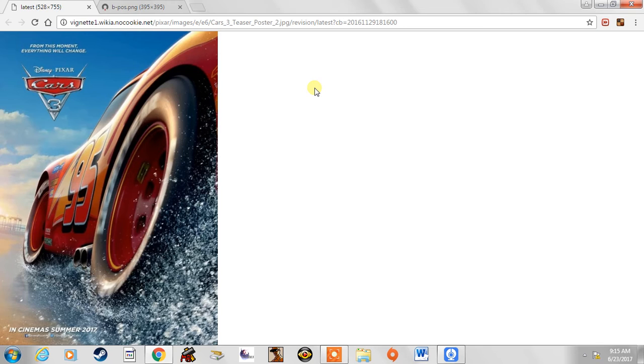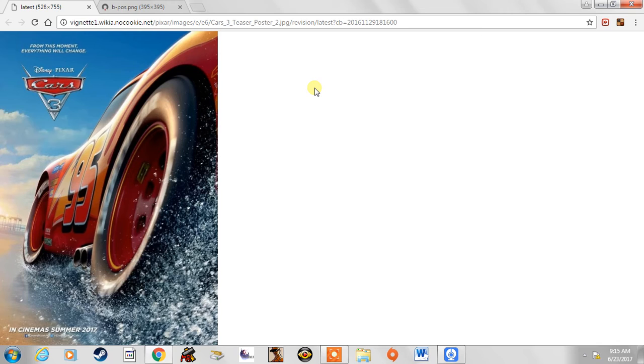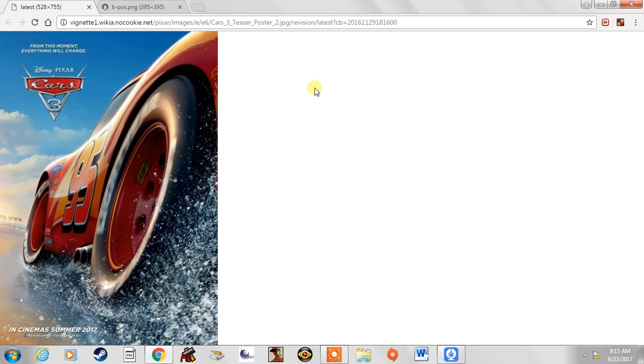They toned down the amount of Mater, which I like Mater, I admit it, but he was used way too much in Cars 2 and he got annoying at times. But Cars 3 is a big improvement on pretty much everything from Cars 2. So a lot more McQueen and he's the main character, you can tell.